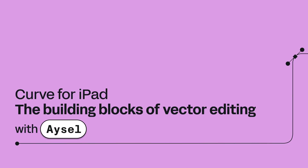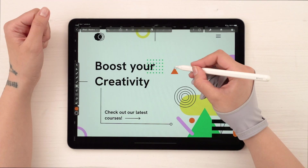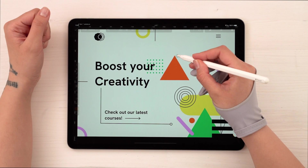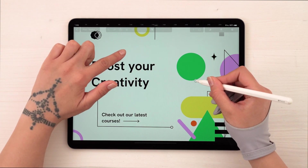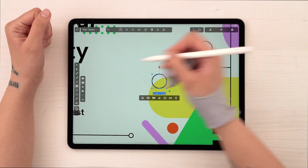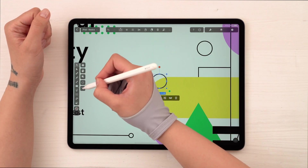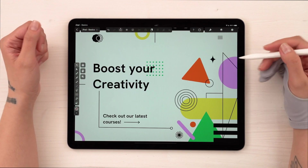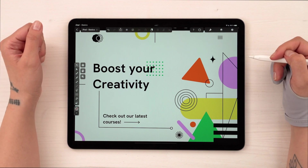Hi everyone! As promised, today we're learning the building blocks of creating any design from simple to complex in Linearity Curve. Basics like creating simple shapes, the most elemental gestures, and the selection tool with all its modes. And we're going to complete this simple landing page design in the process.